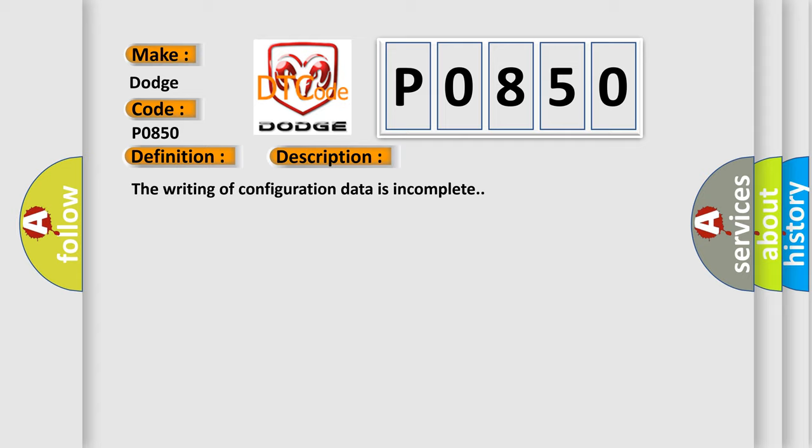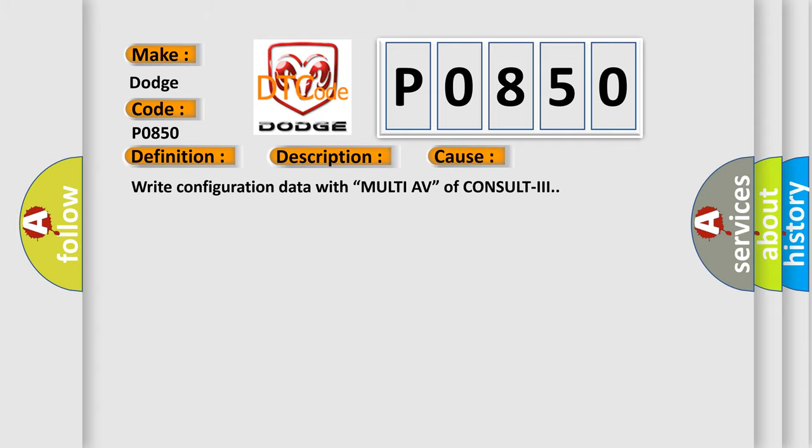This diagnostic error occurs most often in this case: writing configuration data with multi-AV of CONSULT-III.